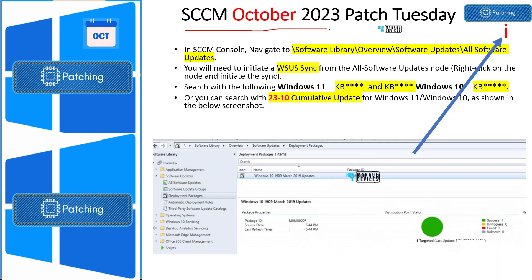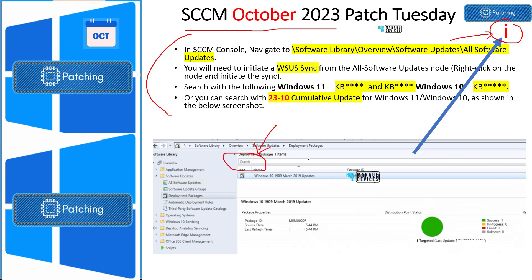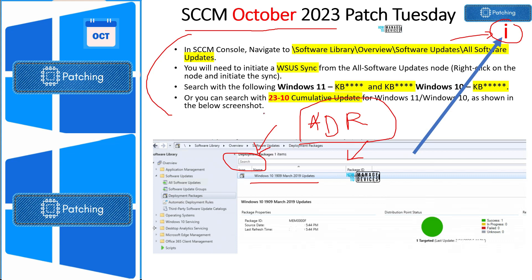Now let's see how to deploy October patches using SCCM. Before going into details, note that you can click the 'i' button in YouTube to find an end-to-end detailed video about the SCCM patching process if you're not familiar with it. There are different ways to deploy patches — semi-automated and fully automated. To deploy monthly patches to SCCM-managed Windows 10 or Windows 11 clients, you can search in the console with the KB article details to find patches, then deploy them to managed devices. Alternatively, you can use Automatic Deployment Rules (ADR) in SCCM to automatically deploy patches based on specific criteria.